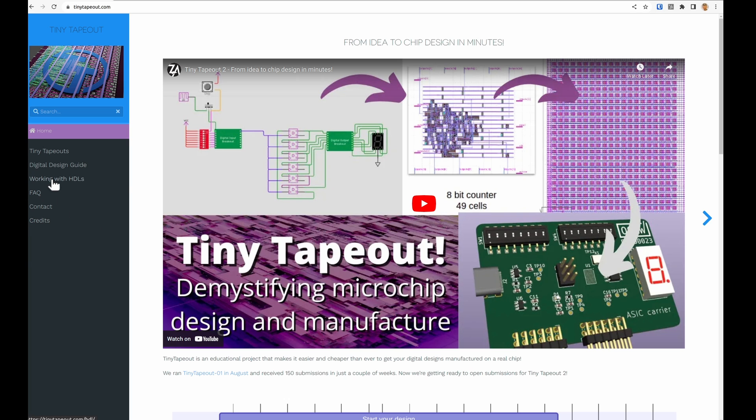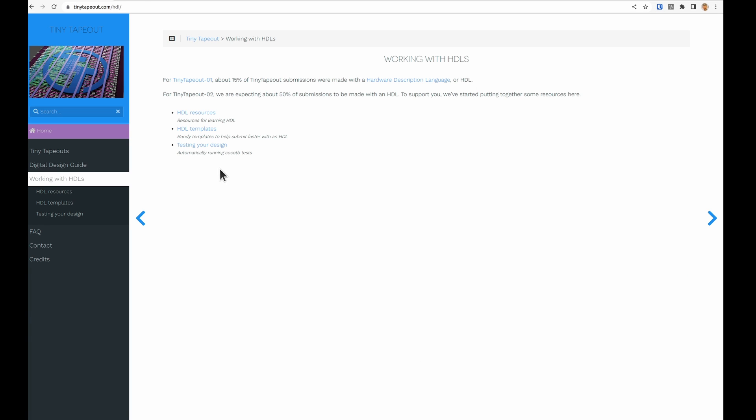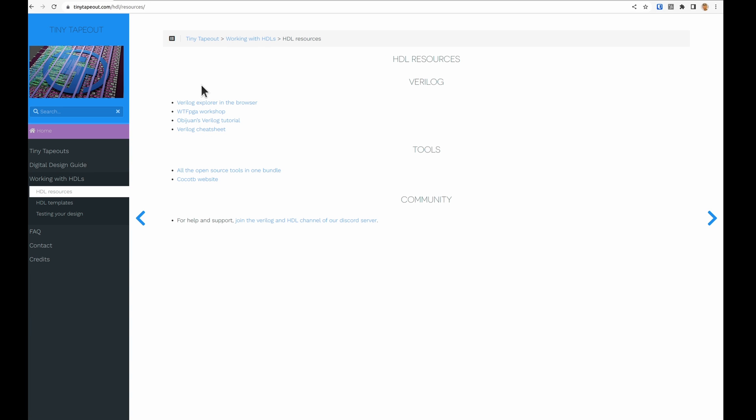We have a few things on the website working with HDLs. On the resources we're collecting useful information and also got a link to the Verilog and HDL channel on the Discord server.